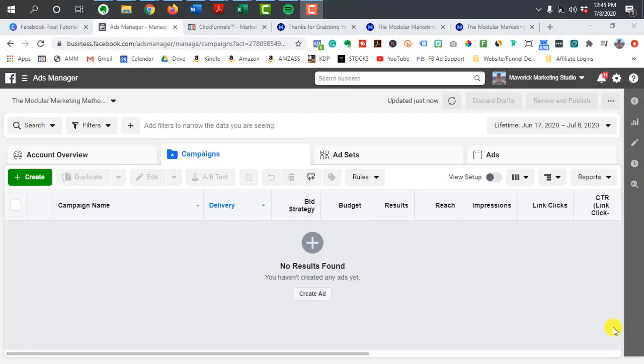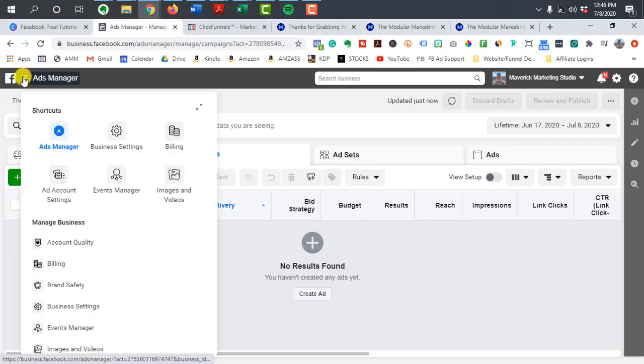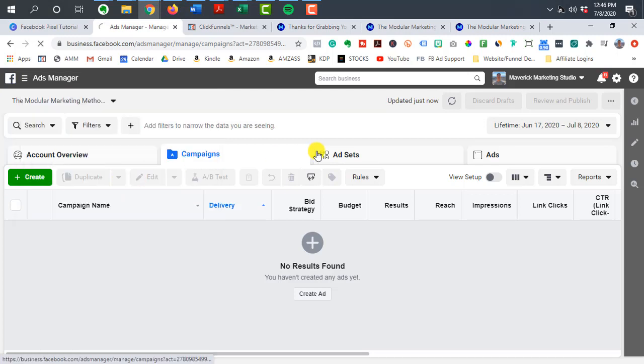All right. So once you're inside your Facebook ads manager, you can either go up to the search bar here and type in pixels, or you can go here and click on events manager.